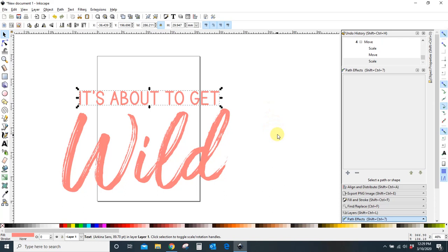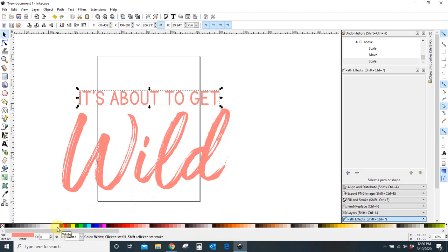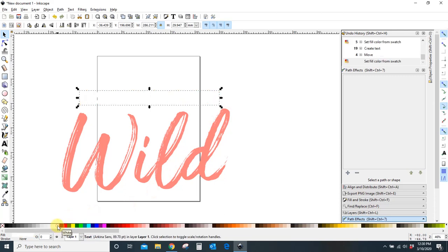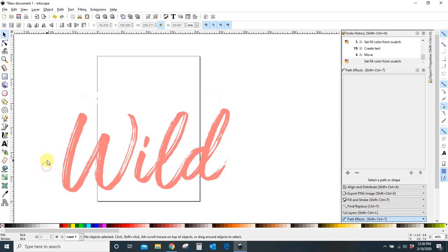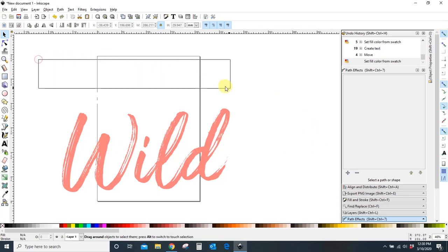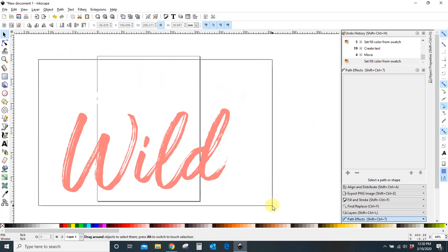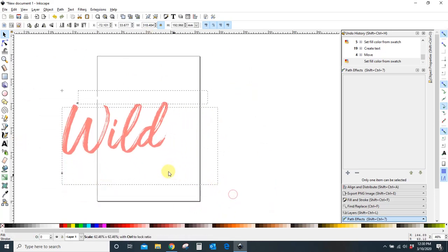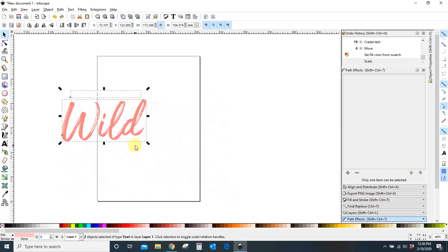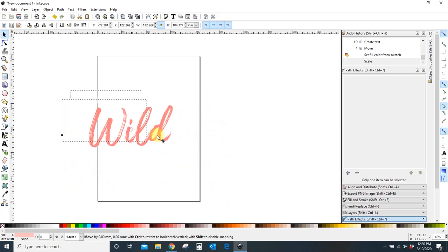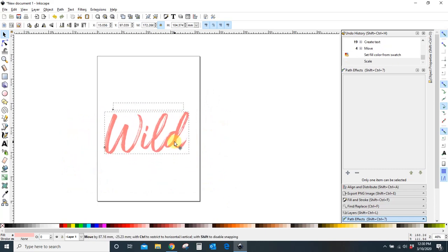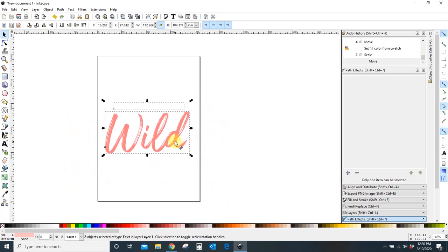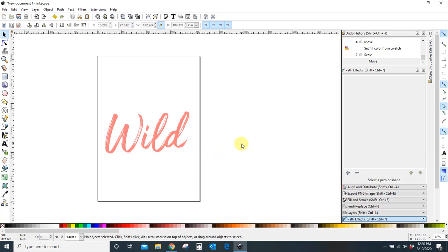Okay, so for the invitation I had, I wanted this to be white. I'm going to come down here and I'm going to turn it white and it's going to disappear. But it's because it's white and my background is white. Okay, so that's done. That's my design. It's about to get wild. Now I need to save this as a PNG. I need to drag a box around everything so that it's all selected. And then I need to make it fit within my page here.